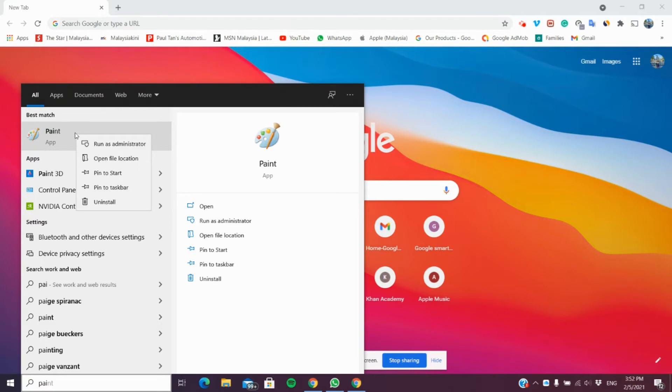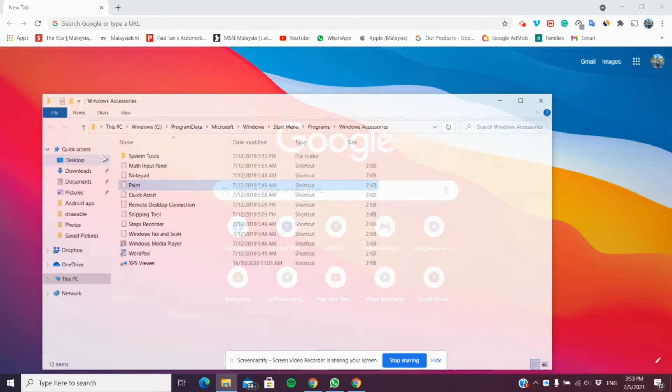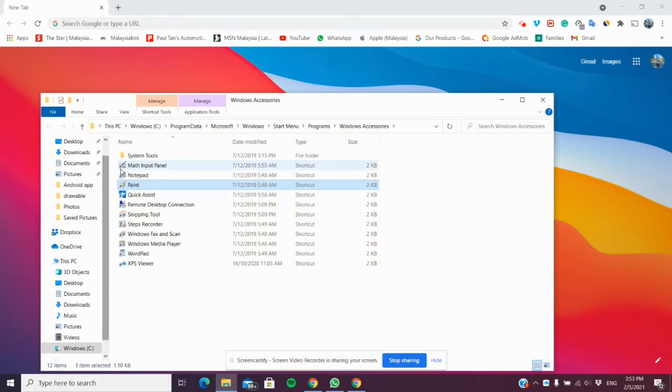So, what you're going to do is you're going to right-click it. You're going to click Open File Location. And as you can see here, this is where Paint is.